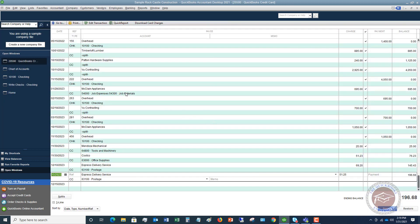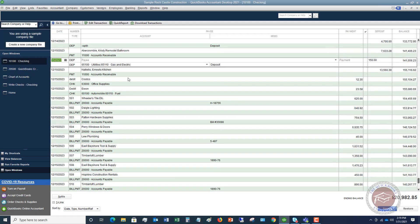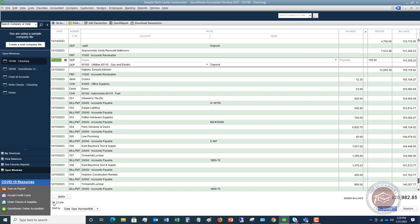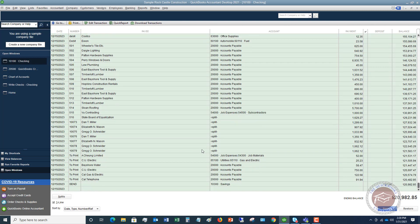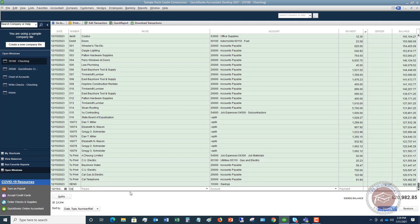Let me show you one other thing about viewing your register. I'm going to go to the checking register. You'll see it has two lines per transaction. If you click the 'one line' button down here, you're going to see just one line per transaction, which makes it a little bit easier to read. So let me do one more quick example: 12/15, Debit, Exxon, automobile fuel, $25.13 — hit Record — and there it is directly in the register.